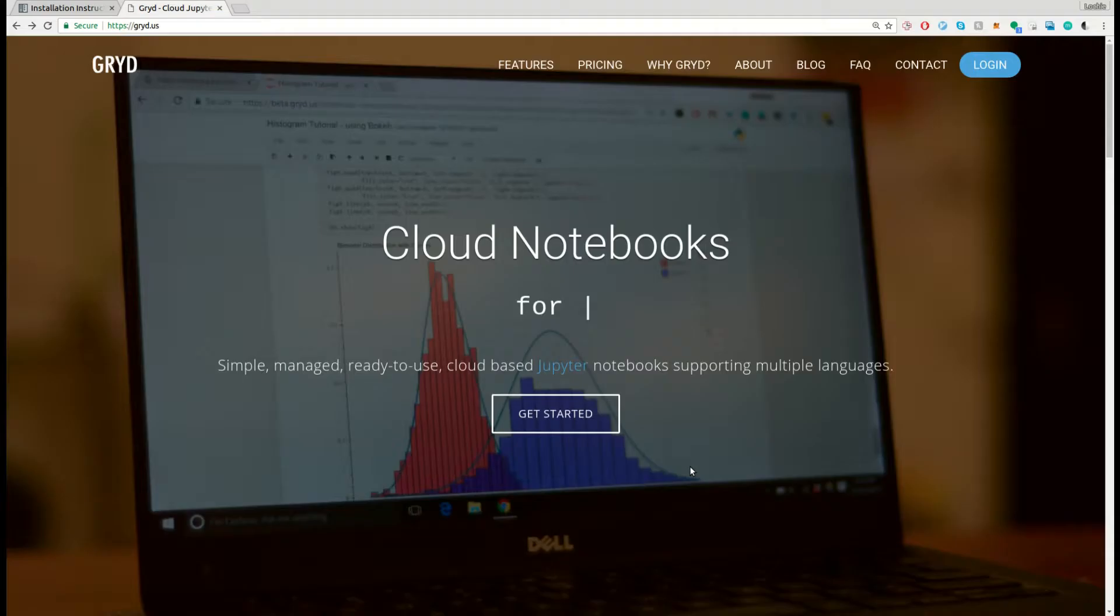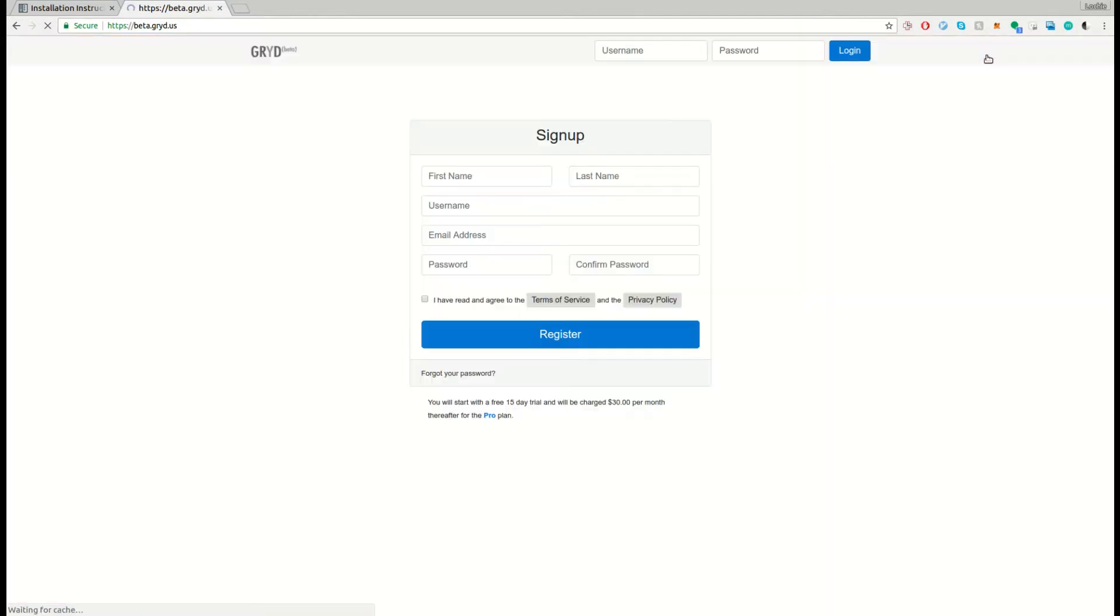The first thing you'll need to do is sign up for Grid. They let you use their service for free for 15 days before they ask for payment, which is great for our use case.